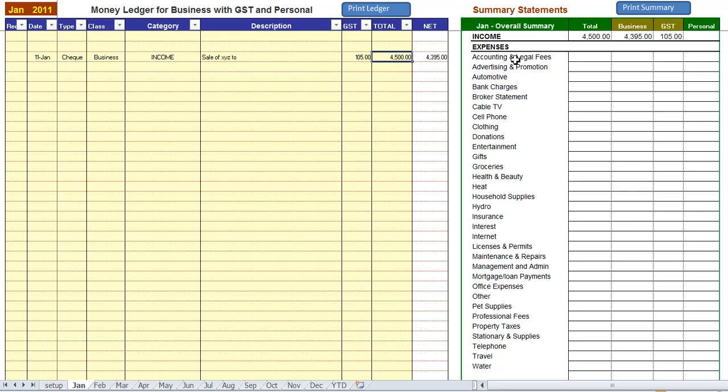And you can see on the right hand side it's starting to accumulate the numbers in our summary screen. And that's it.